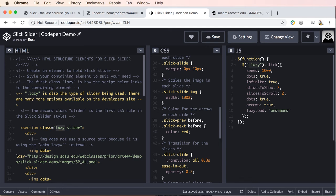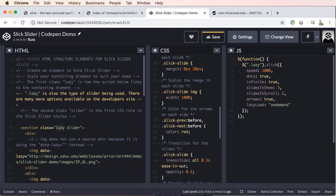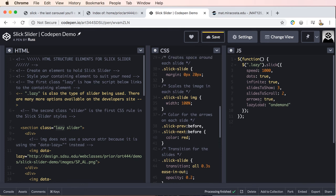It looks like I have dots twice on here, so there's no need for that. Arrows, those are the arrows on each side, true or false. And then lazy load on demand.